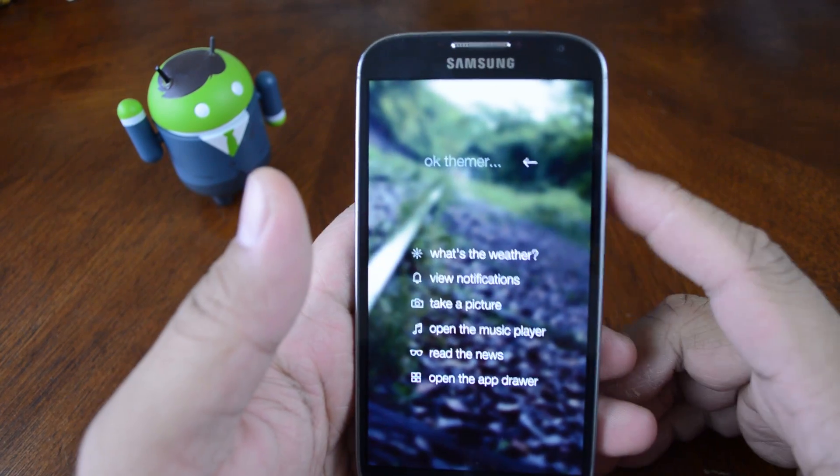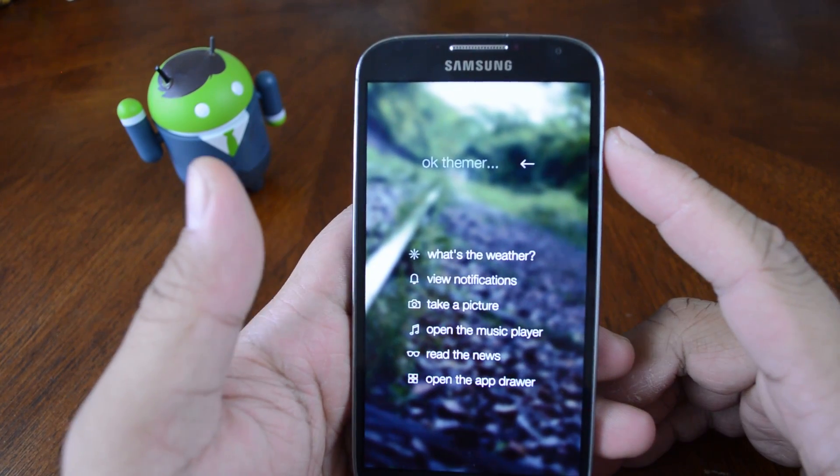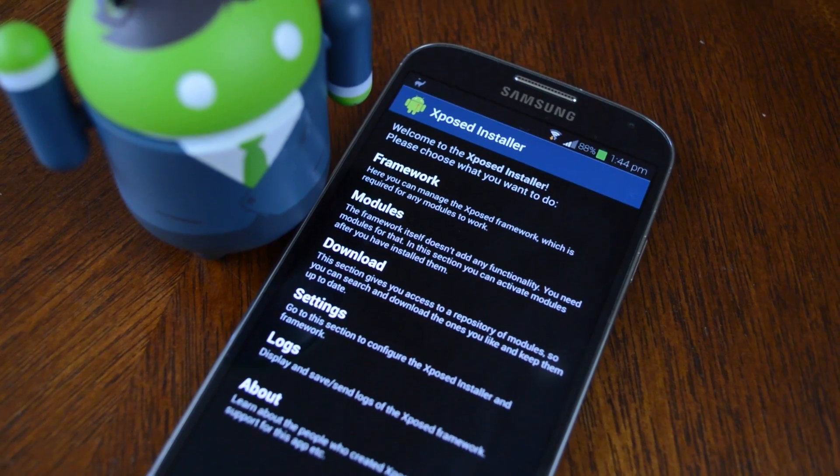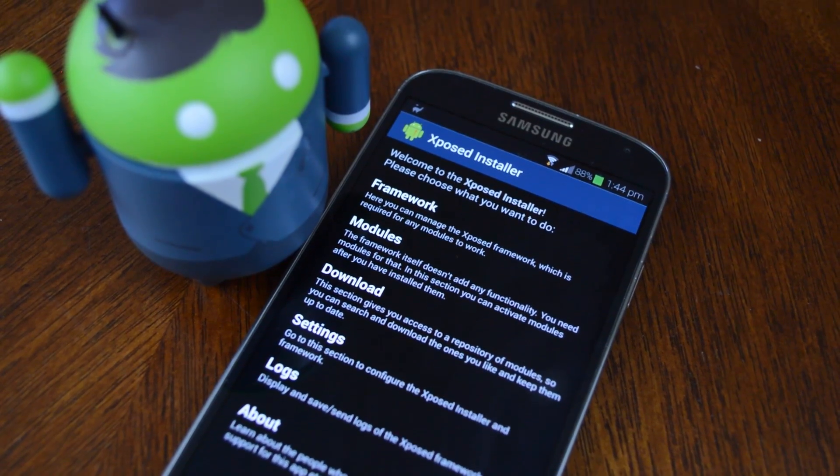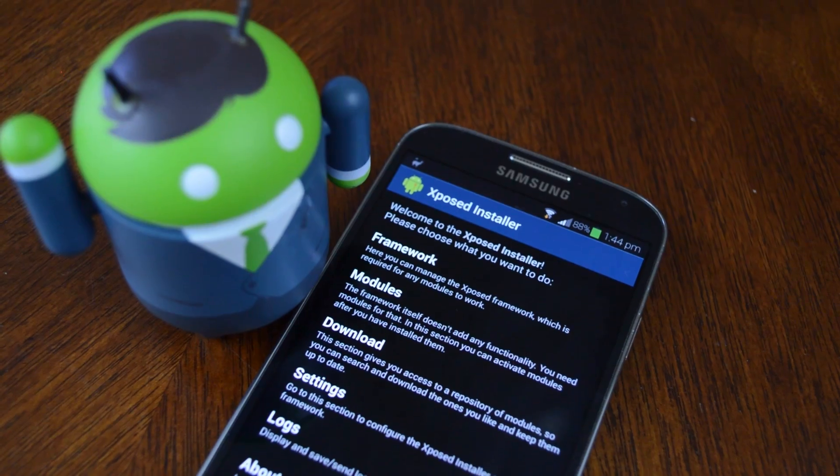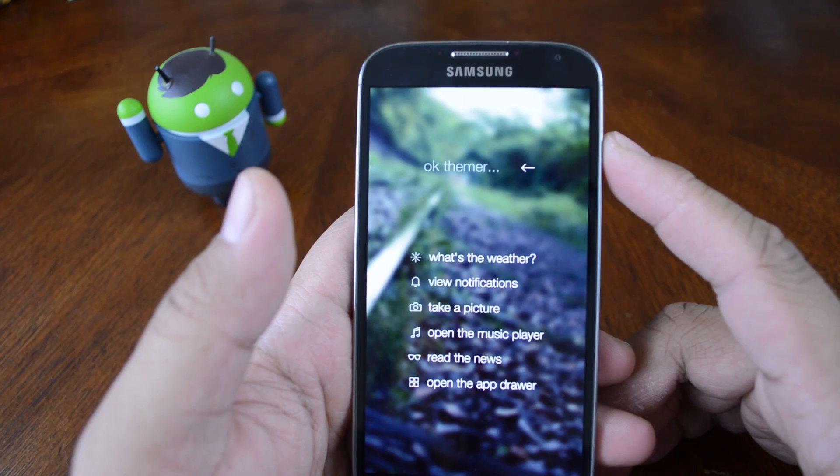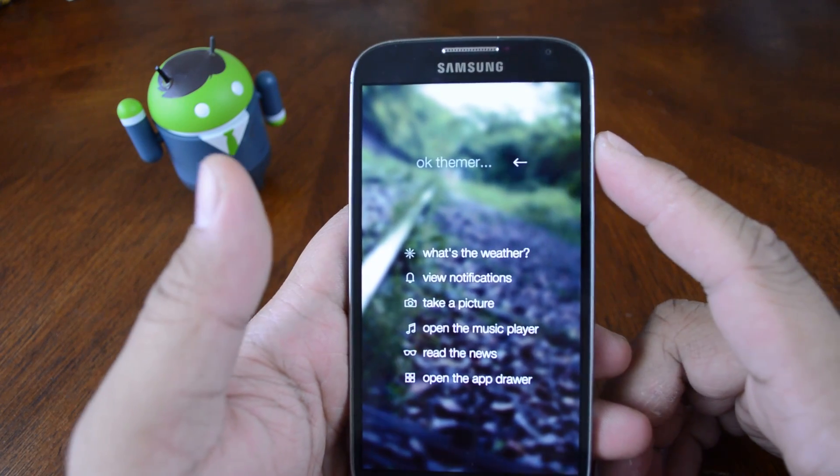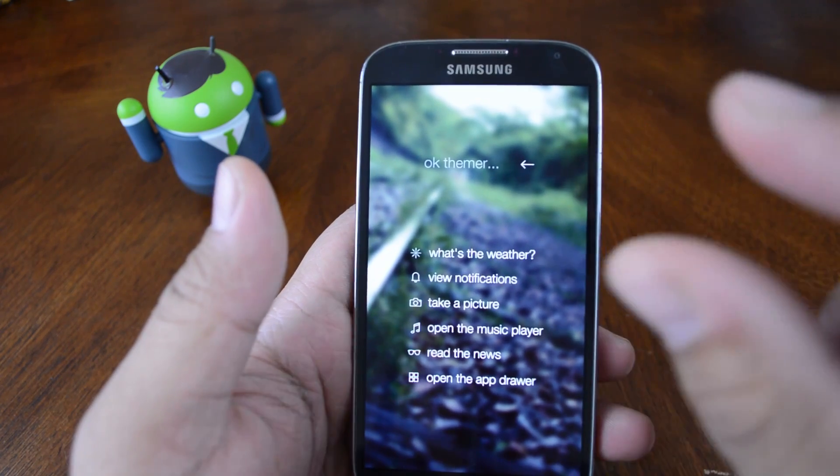Before proceeding, you do of course need the exposed framework on your Galaxy S4. If you don't have it yet, we have a video walkthrough available, just click on the annotation right here.